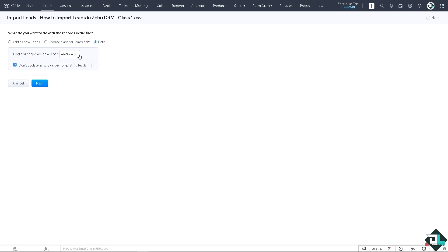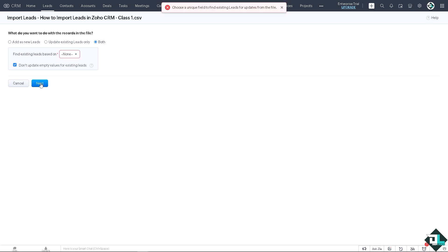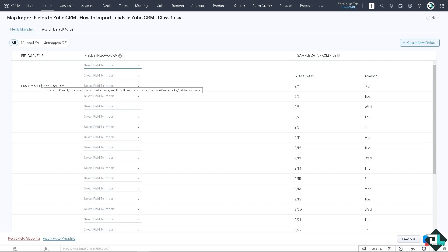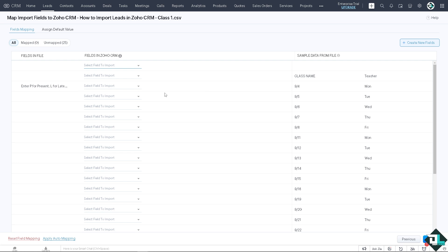All right, you see you can add as new leads, update existing leads only, or you can do both. It's all up to you. You can find existing leads based on the lead ID or email. Or for now let's choose none. Okay, you also have an option to check the do not update empty values for existing leads.